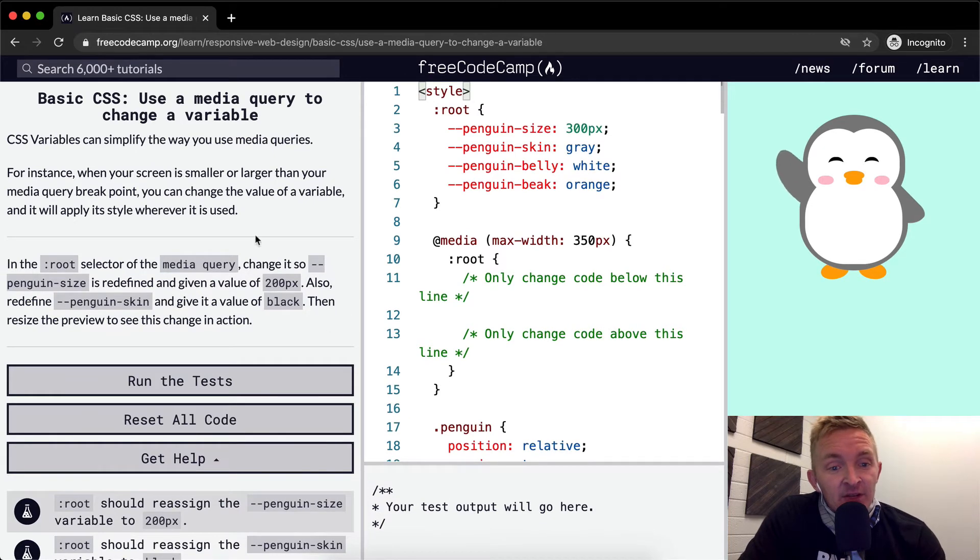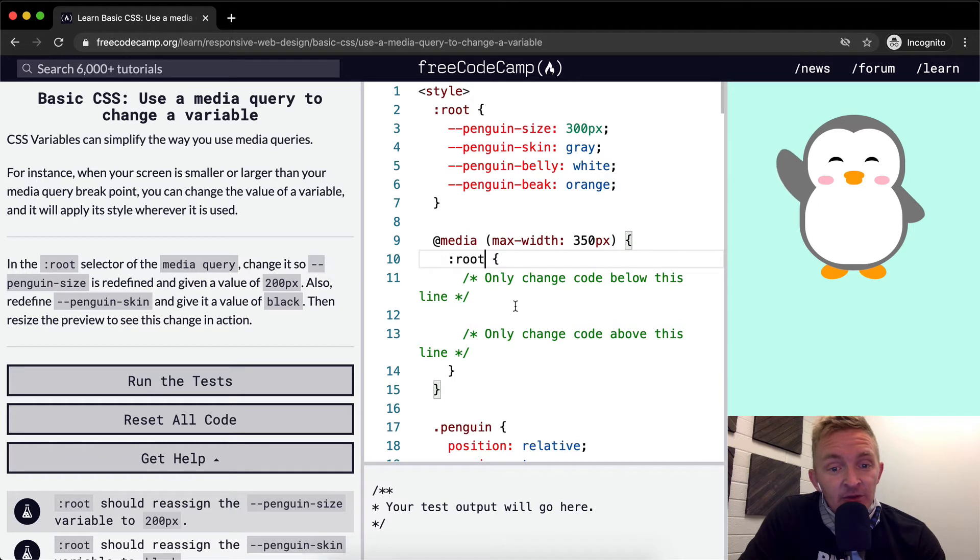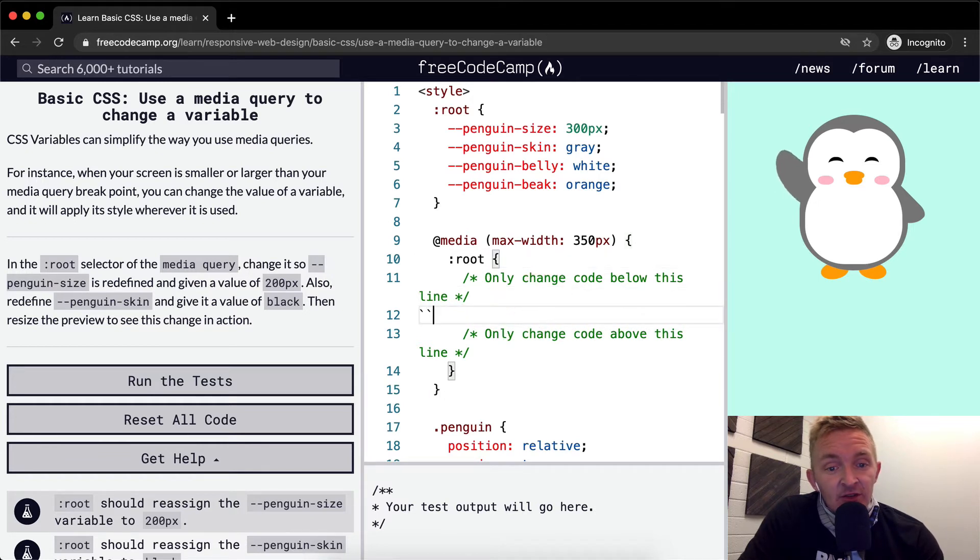And so that's what a media query is. This says when you get a device at 350 pixels, it's going to take on these CSS qualities.